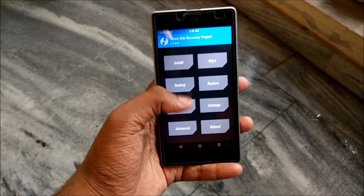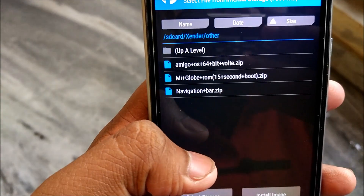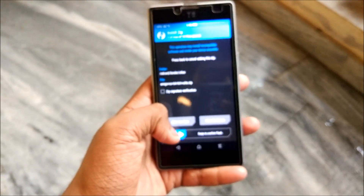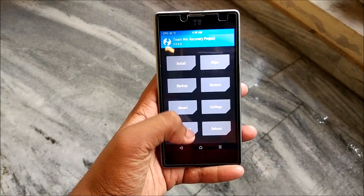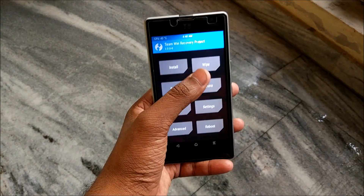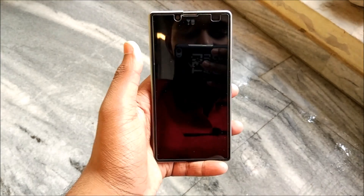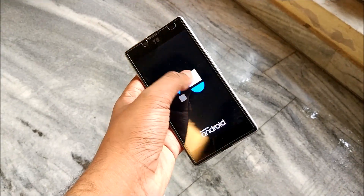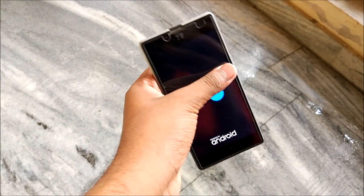Hit install and select the Amigo OS 64-bit and VoLTE zip, then swipe to confirm flash. After flashing, you do not need to install Google Apps. Once done, do not wipe cache or Dalvik again — just hit reboot system. We'll be booting into Amigo UI now, and after setup I'll show a quick overview and talk about the bugs.